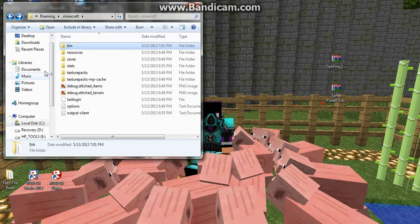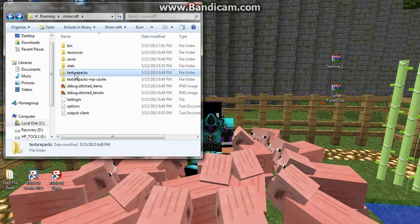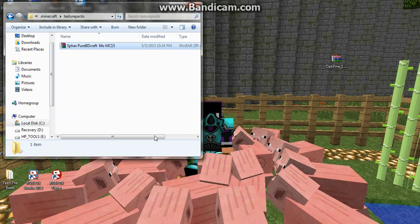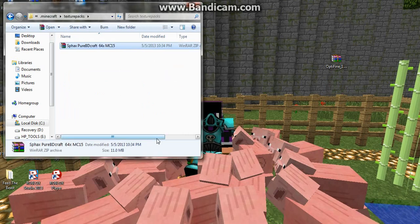Go back, go to texture pack folder, and then just drag Spax into there, and you're done.